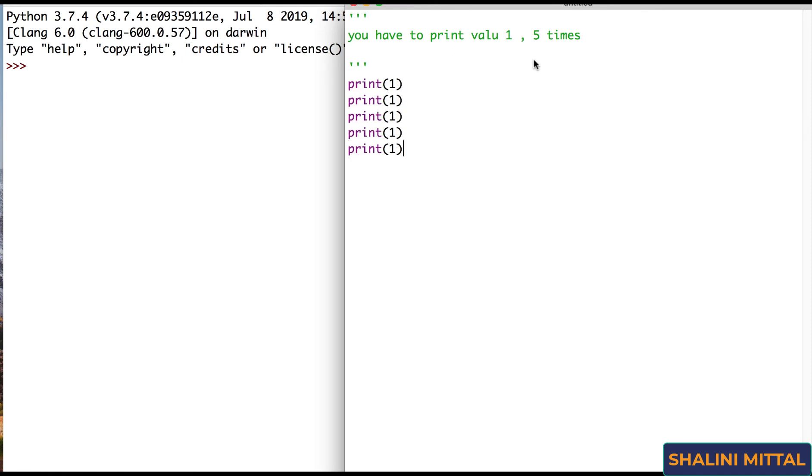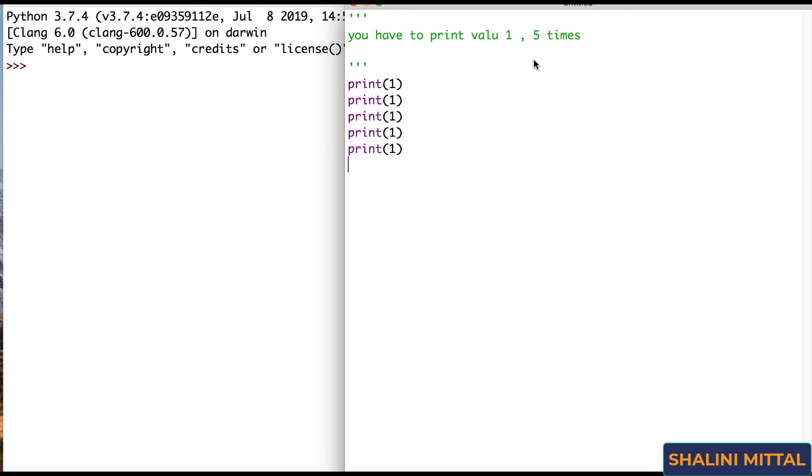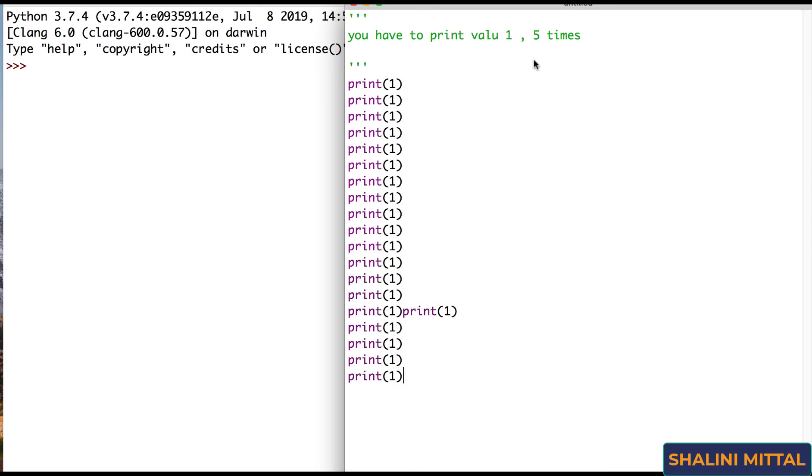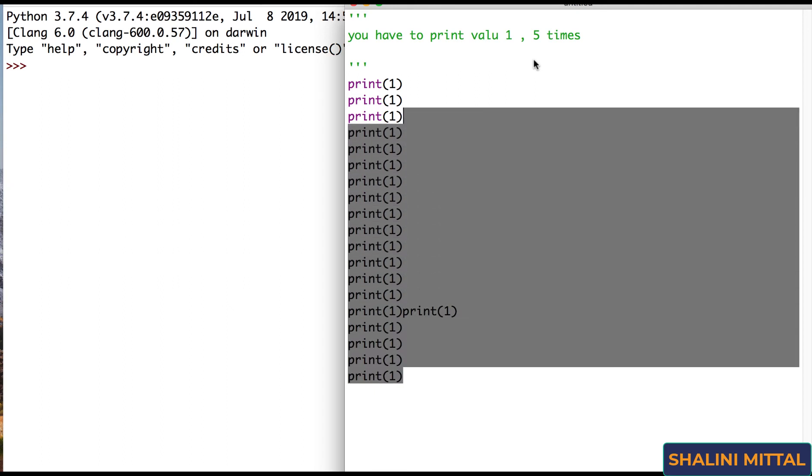If I ask you to print this value 10 times, you can copy this 10 times. I want you to print it 20 times, 100 times, 200, 2000, 20,000. What will you do? You can't just go on and do print, print, print, right?